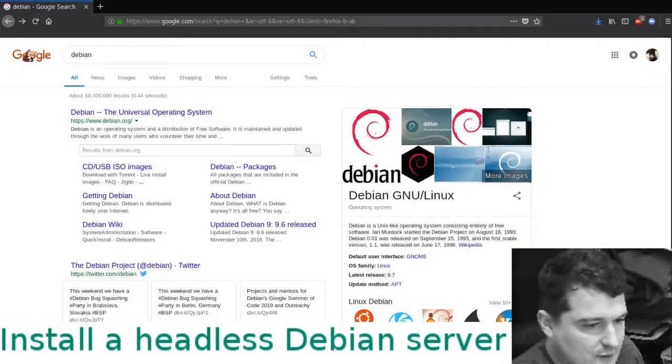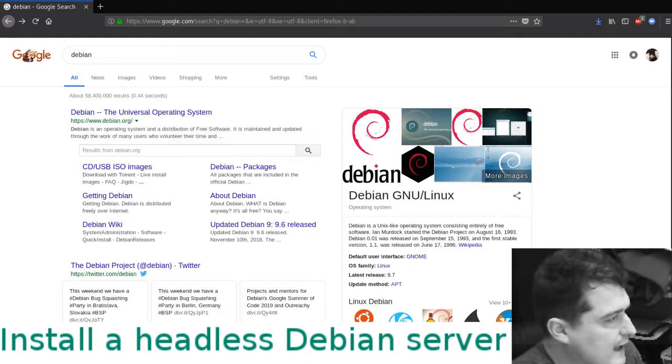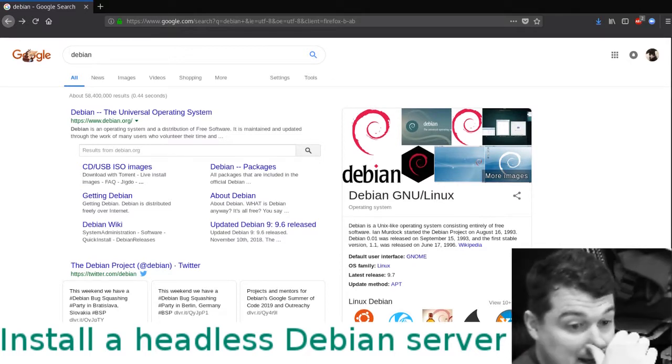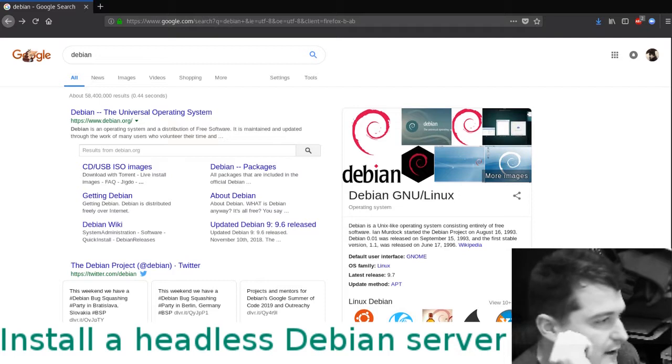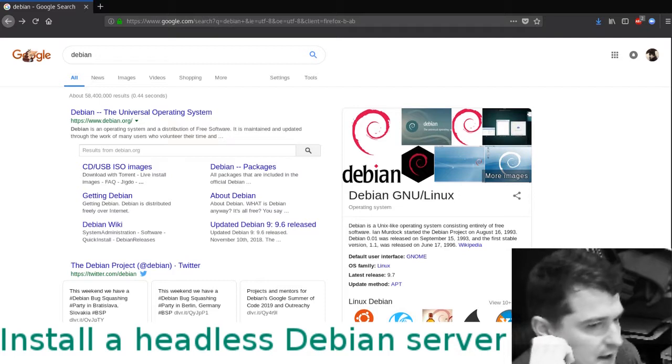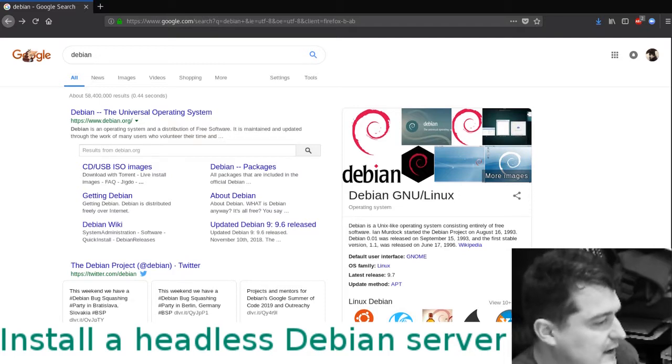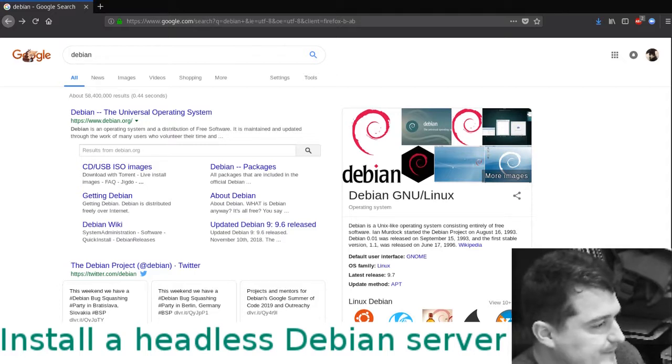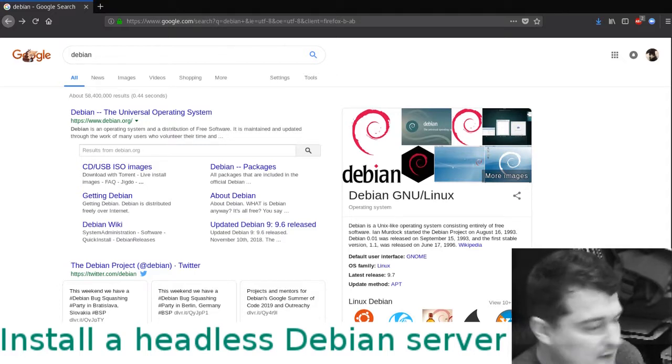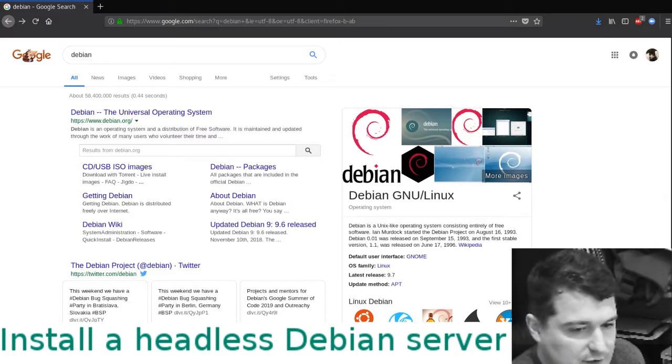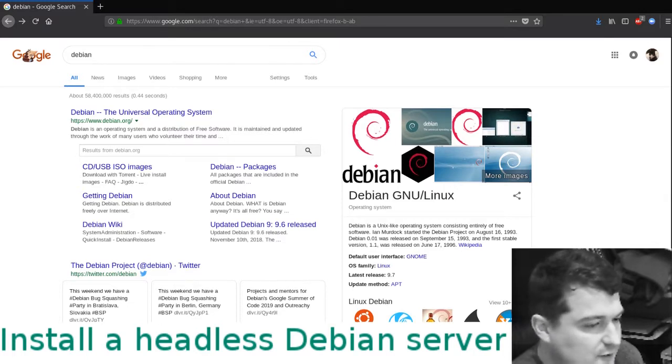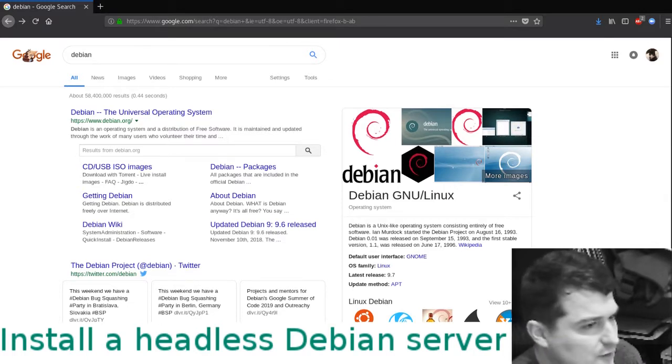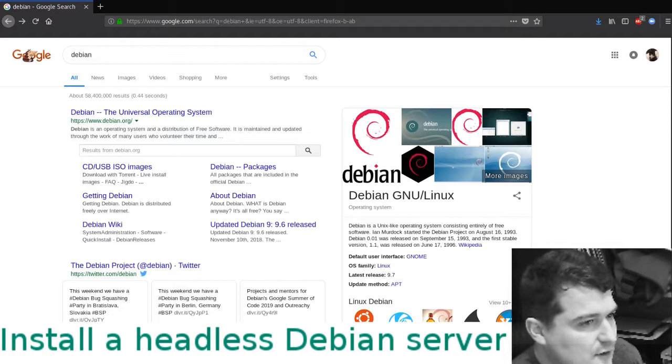In this video we're installing a headless Debian server. I'm using the latest netinstall ISO from Debian, placing this into a virtual machine, and then connecting to it from the host machine using SSH.